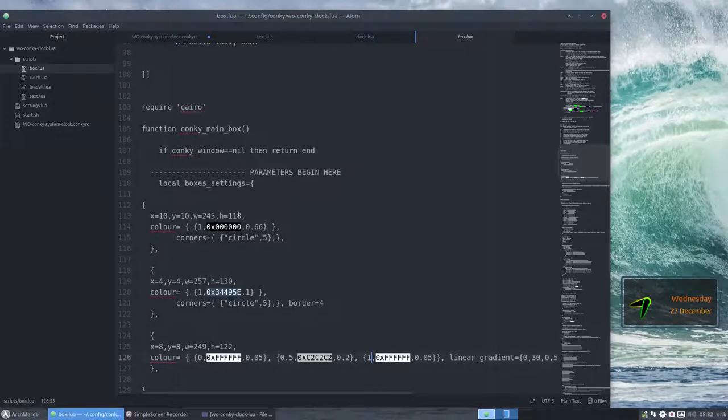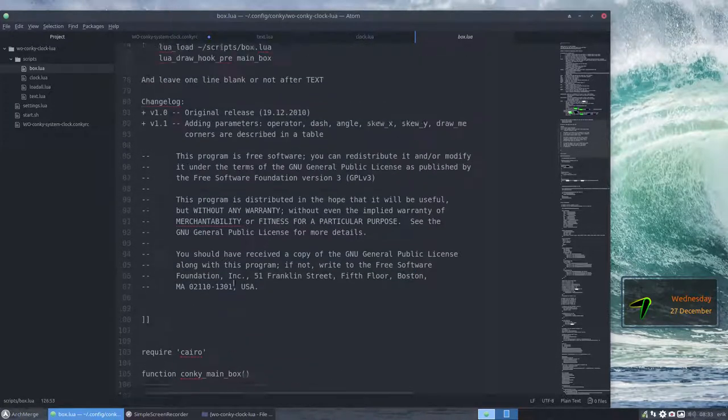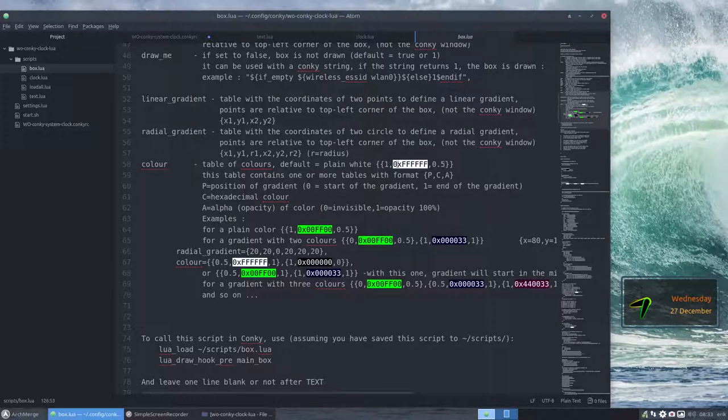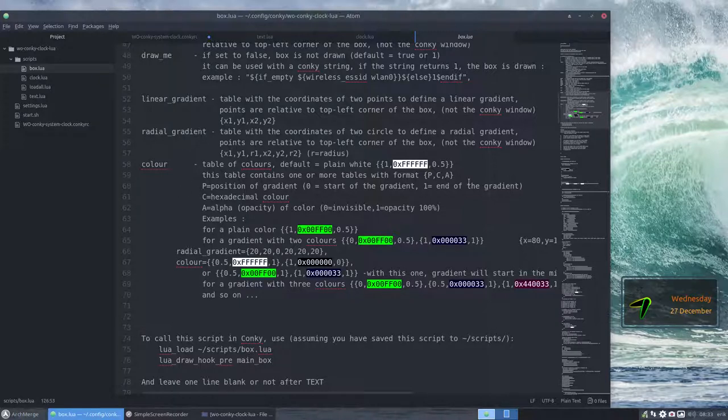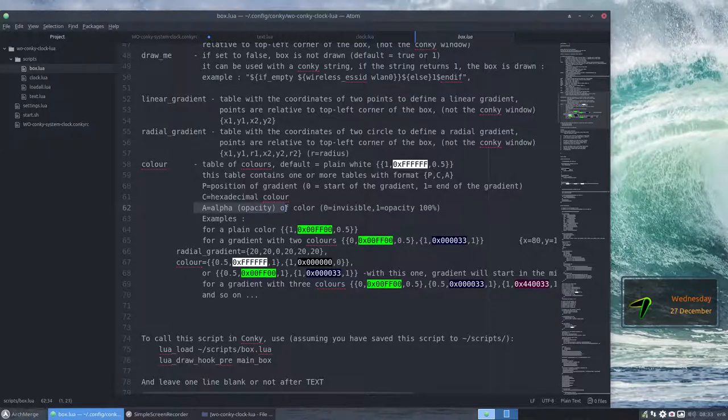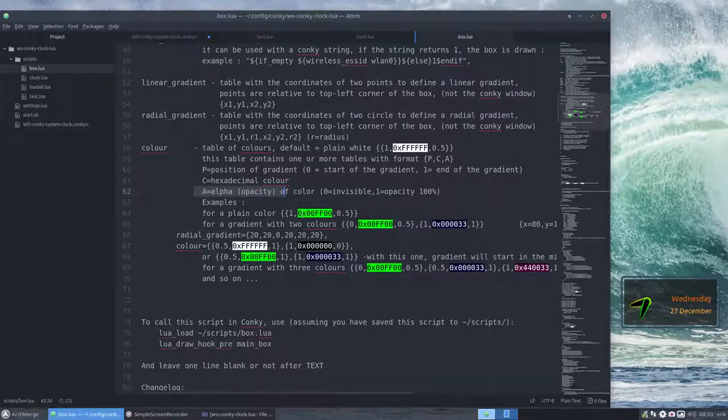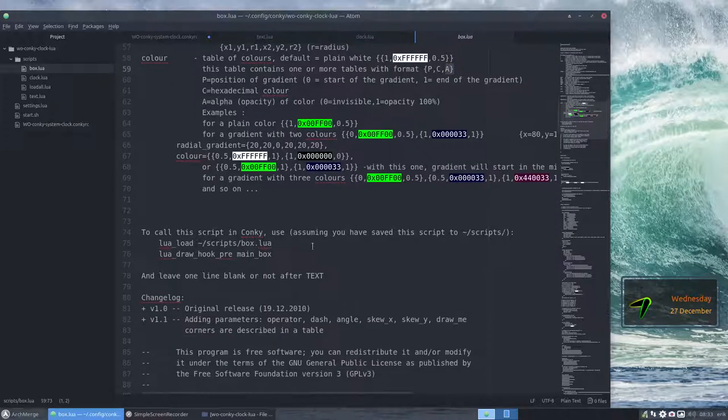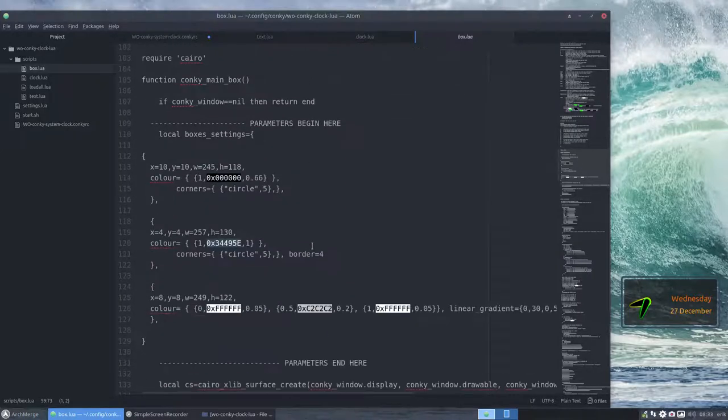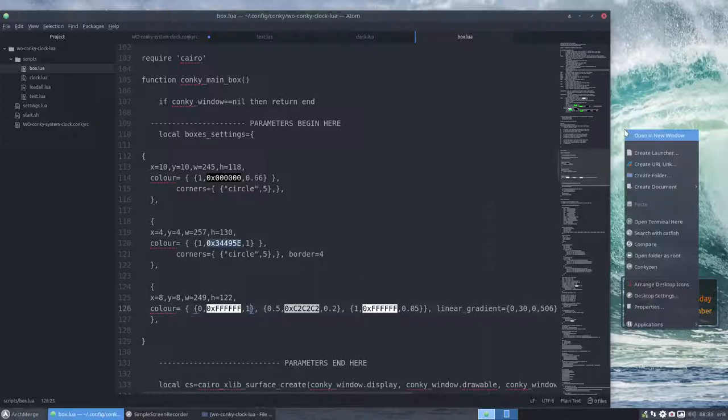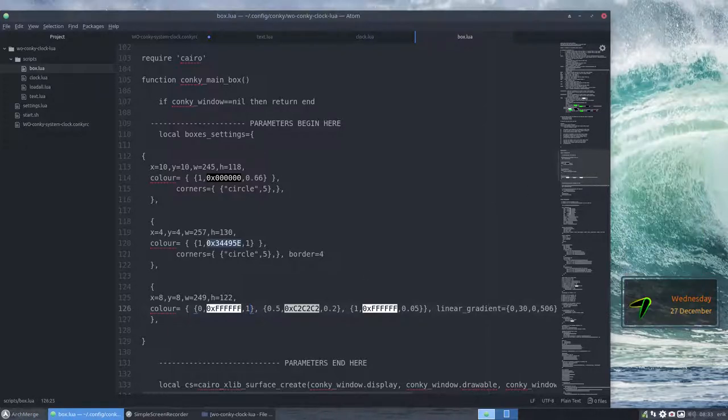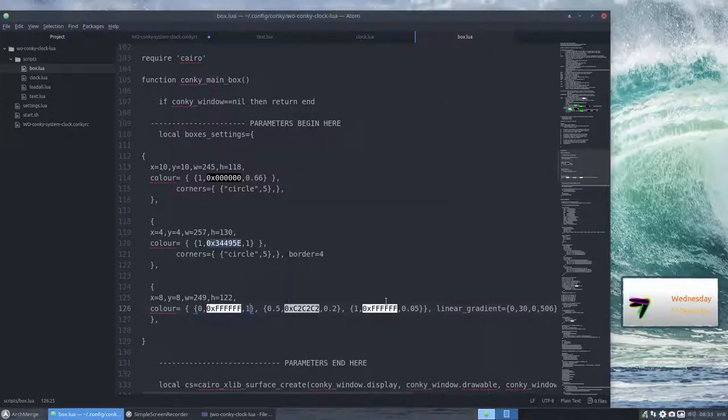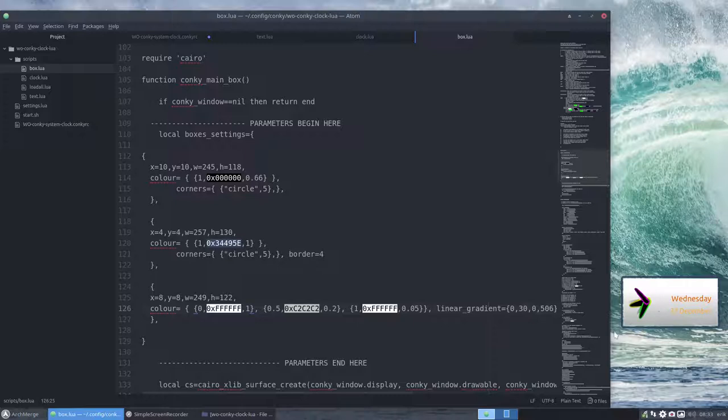And I do think we have to stay up here. Here's all the explanation. Linear gradient is what is this? What is that? What's the color? And all the explanations are up there. It's a question of figuring out now what this is. So the local box settings, the width and the height. Does he explain the color? Table of colors. Default plain white is this one. This table contains one or more tables with PCA. Position of gradient, start of gradient, end of gradient. Alpha is opacity. So the last one, last thing is opacity. So this one is going to be opaque. Meaning if you press one, let's see what happens. So it's a simple change one thing, reload the thing, see what happens. All right. So we've changed the part that's the background. And it's still a gradient because here is a linear gradient.